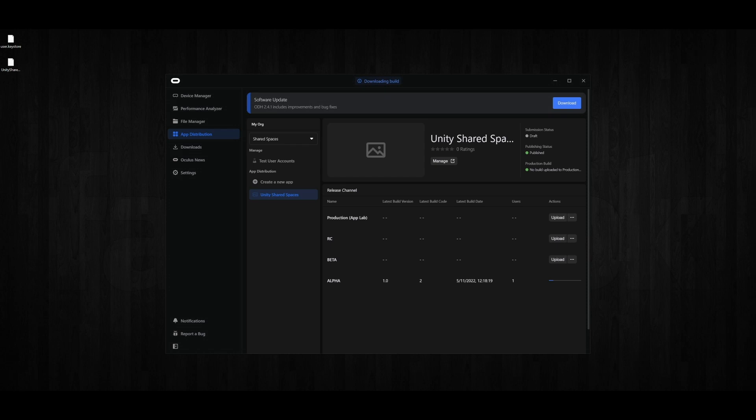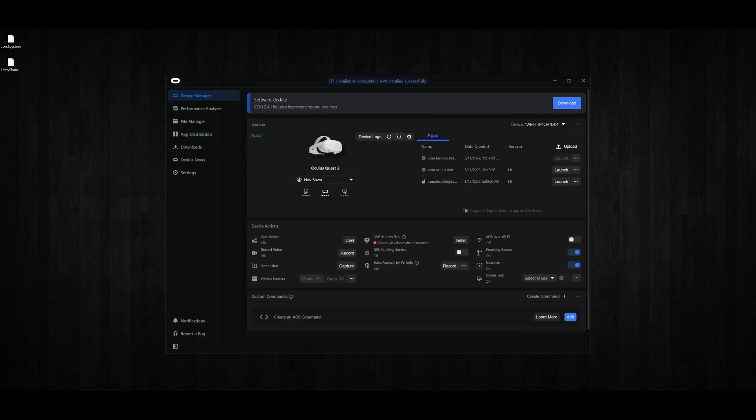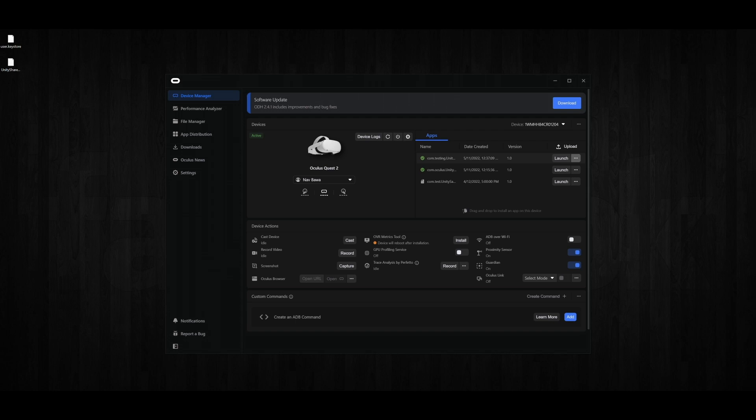Let's click on that and we can see that it's installing the app on our headset. It's done installing. Now let's launch it on our headset and see how the app looks. To launch it, let's go to Device Manager and click on Launch.